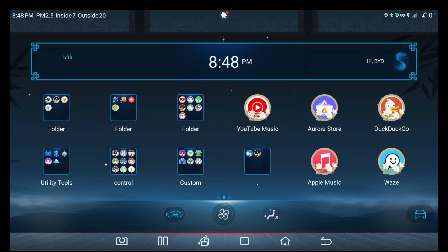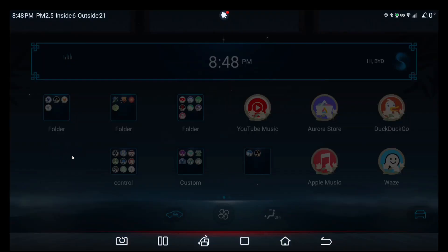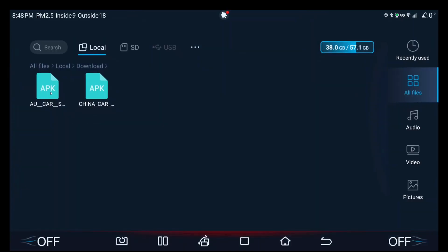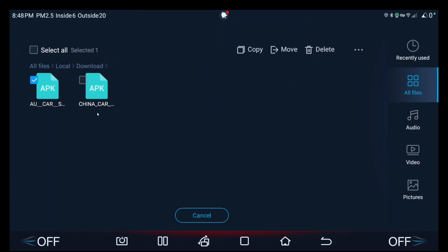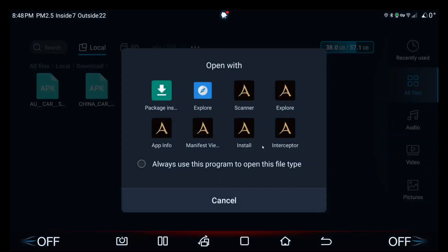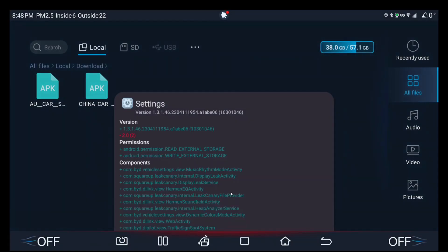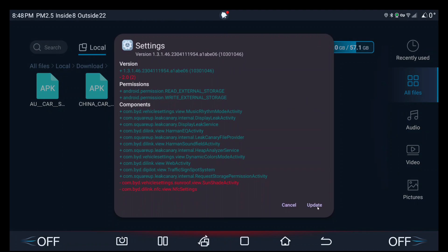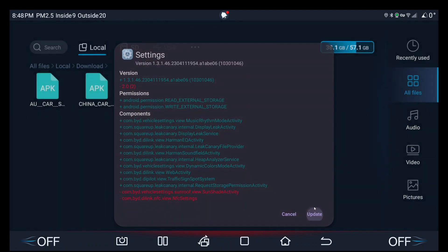You want to put the Australian car settings app back onto your car because that's the one that's designed for your particular car. The Chinese car settings app is for the BYD Plus, which is for the Chinese domestic market vehicle. You don't want to be using it if you don't have to. So once everything's done, tap or click and hold, car Australia car settings APK, three dots here, open with, App Manager, install.